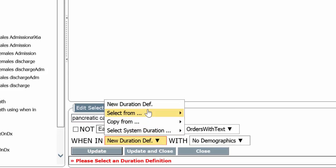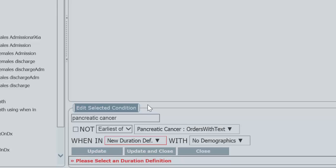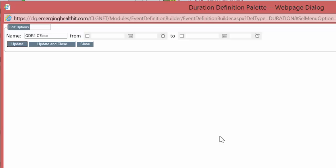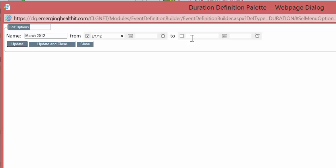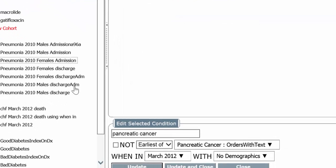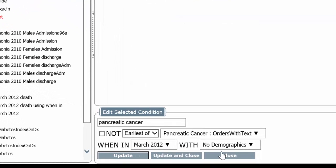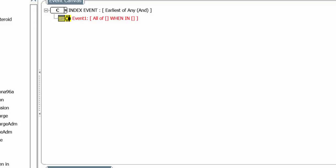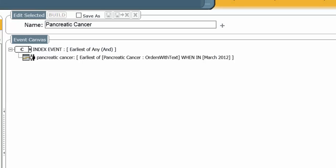And I want to make it a relatively small duration. So let's just make it a month, March 2012. Without any demographic restriction. And let's build it.